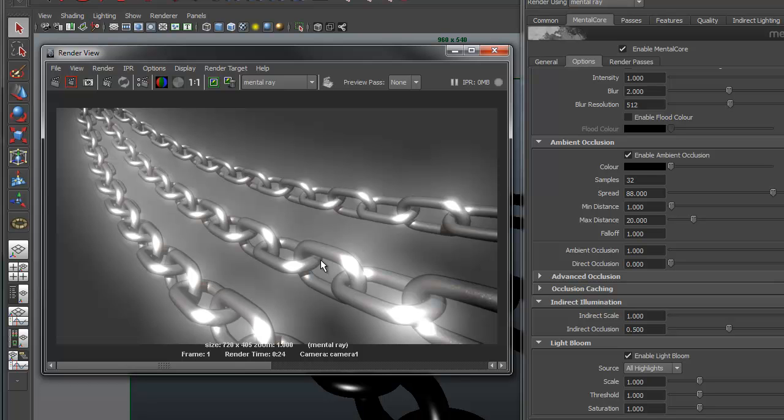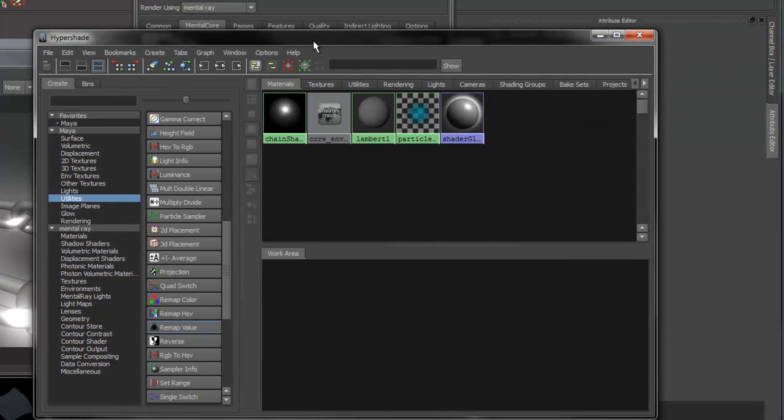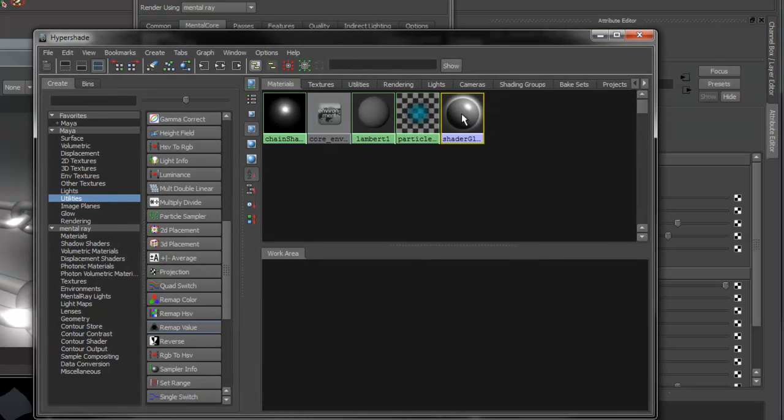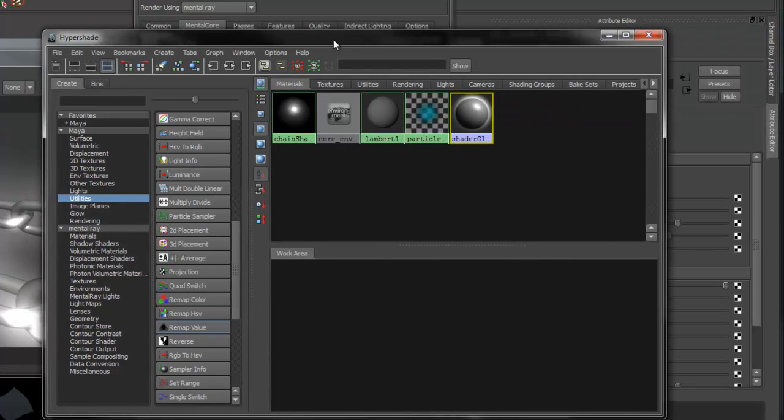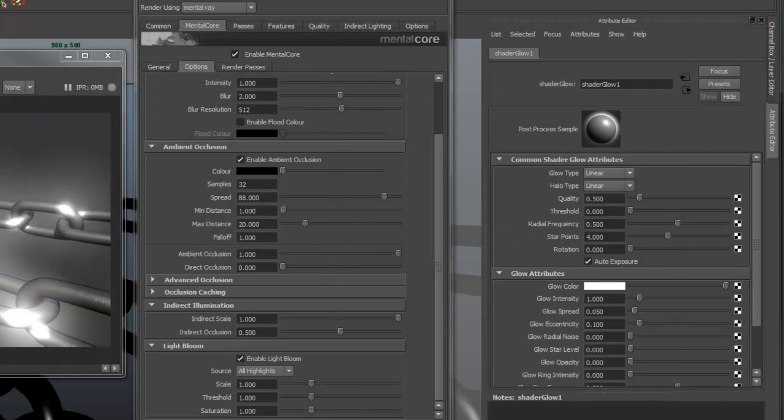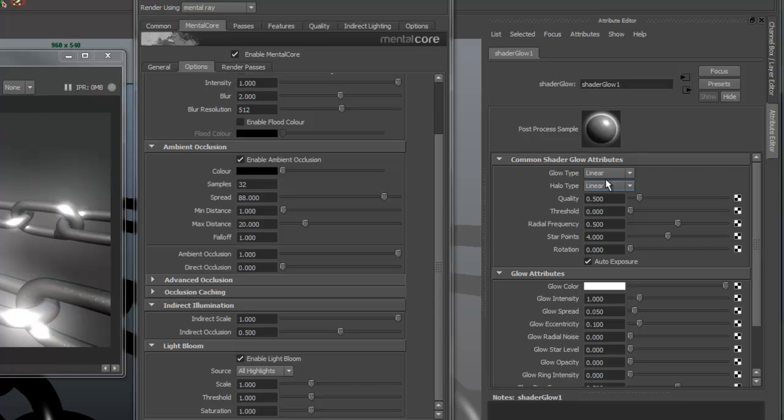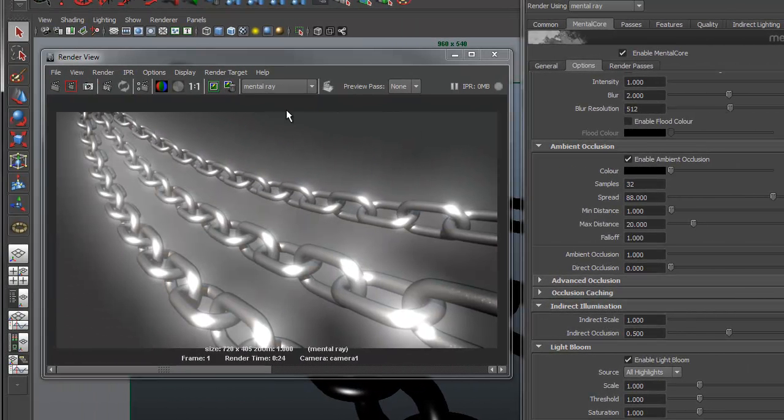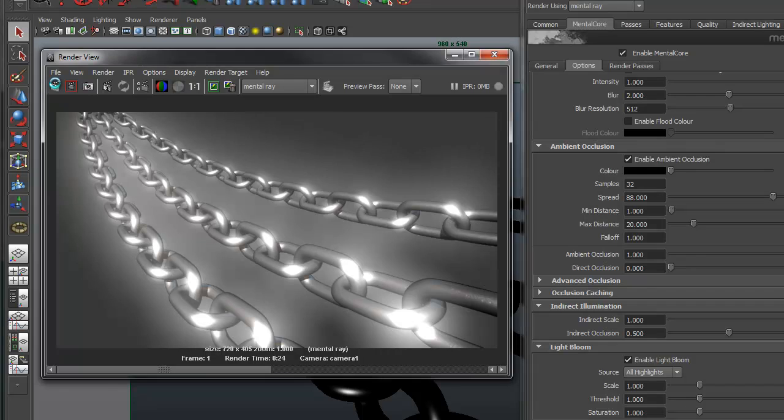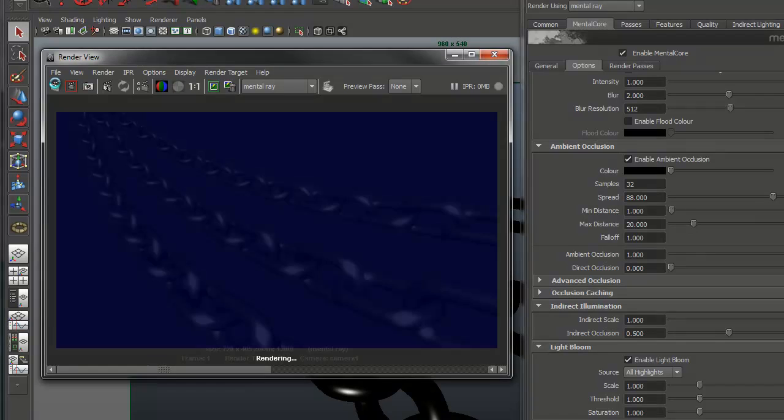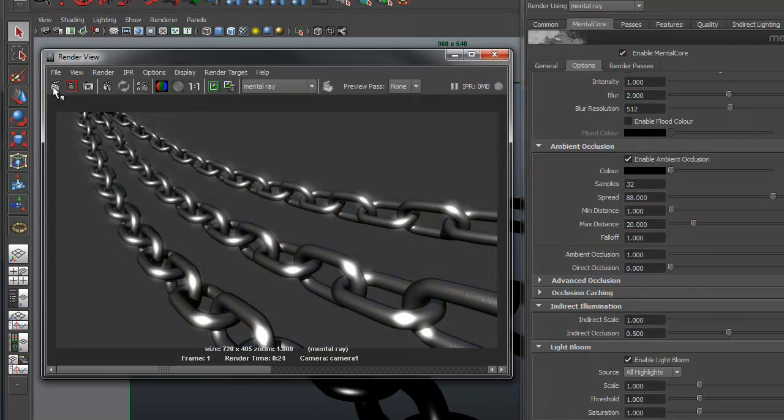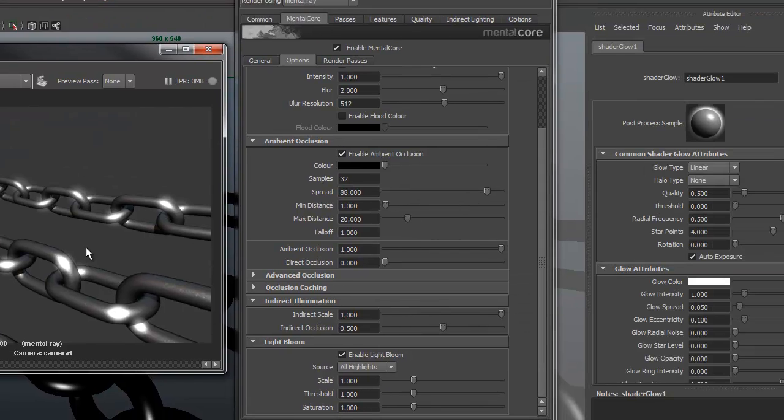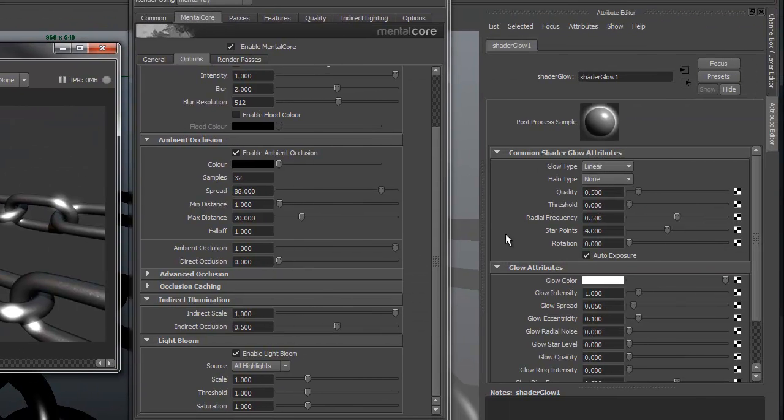To control the glow, open up hypershade and select the shader glow shader. This shader will control the look and shape of the light bloom. Let's set the halo type to none. This will remove the large glow around the outside. Now it's starting to look a lot more natural. We can create some interesting effects by adding a star shape to the glow.